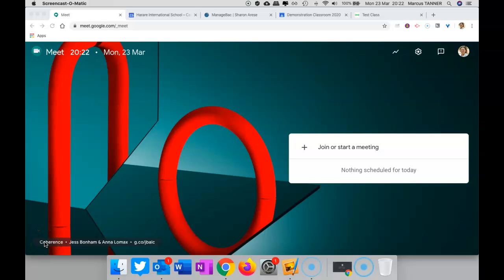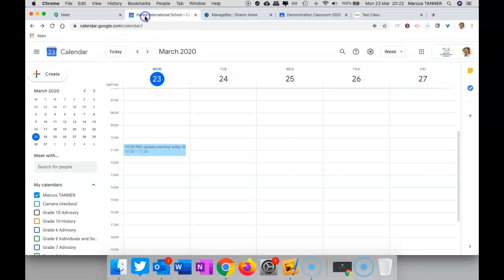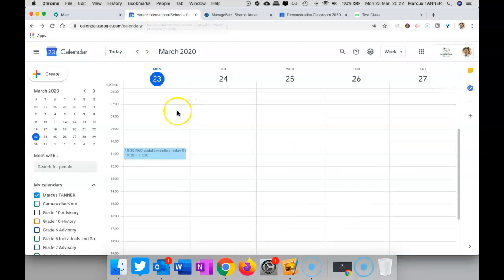If we want to meet with our students in a synchronous mode, we use Google Meet. It is possible to set that meeting up ahead of time, but to do that we need Google Calendar. You go ahead and simply create an event.